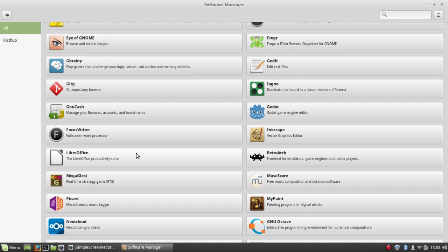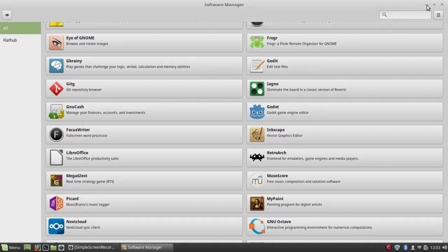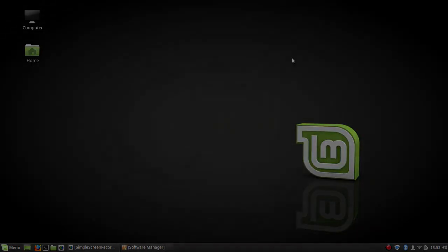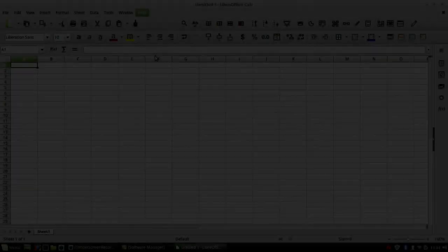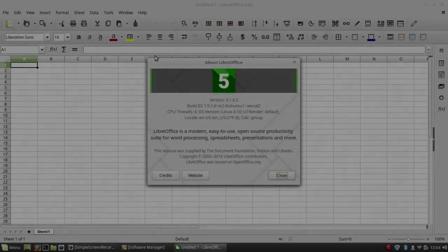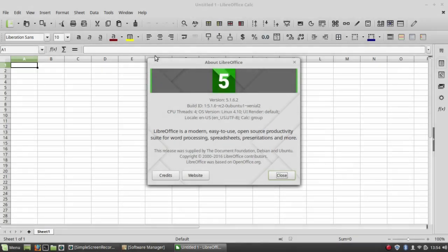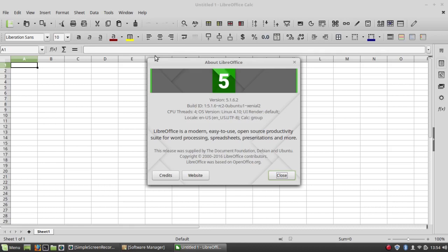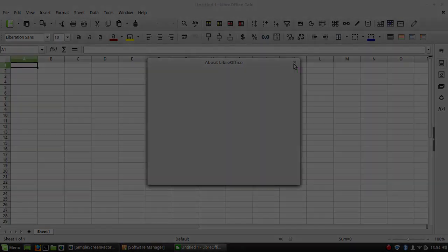Now, the reason I want the Flatpak of LibreOffice is that the existing installation of LibreOffice is very old. Let me just show you. This is version 5.1.6.2. I think the current version is 5.4.3 or something like that. So this is really old. There are a lot of features that have been introduced into LibreOffice that are simply not available in this version.